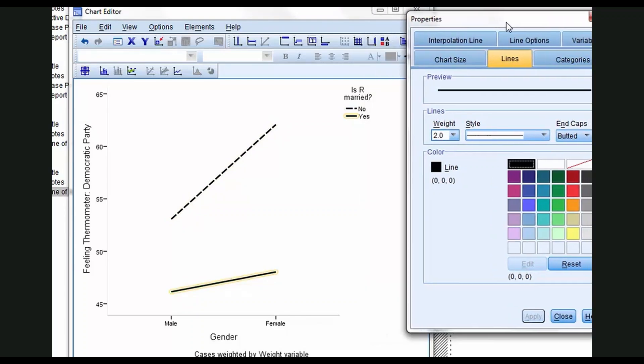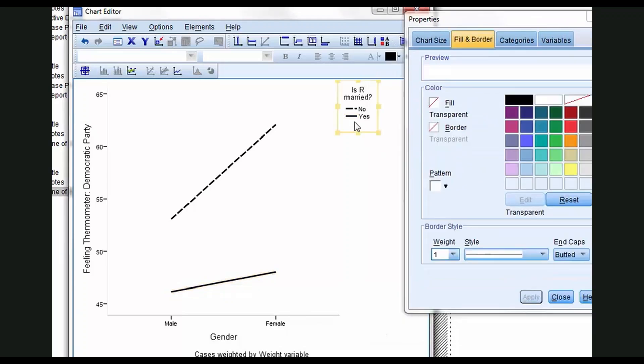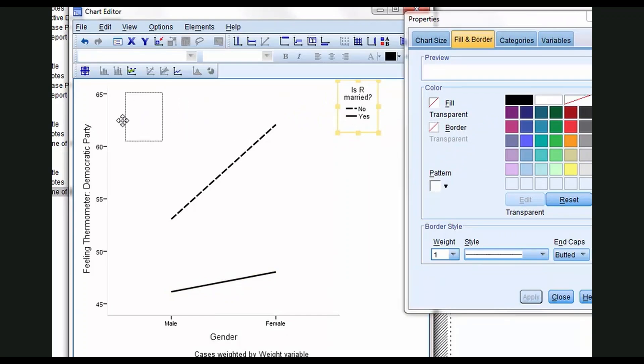You can see what I'll do in a graphic like this is often I'll select the legend and tug it over to a corner where it's sort of out of the way, unobtrusive.